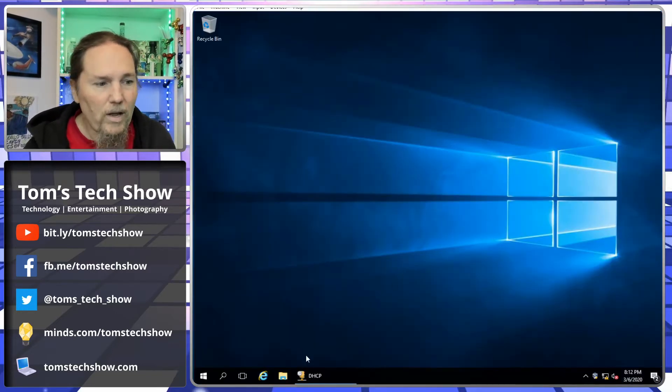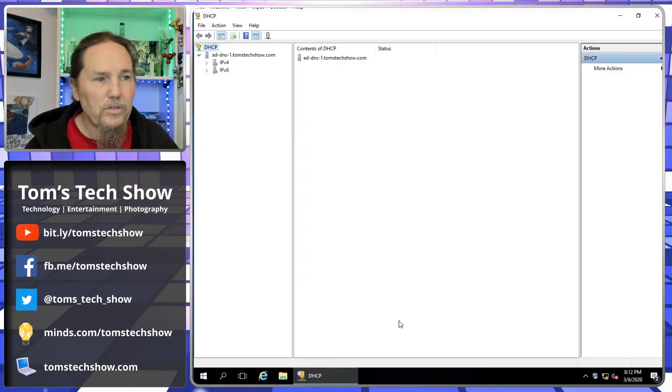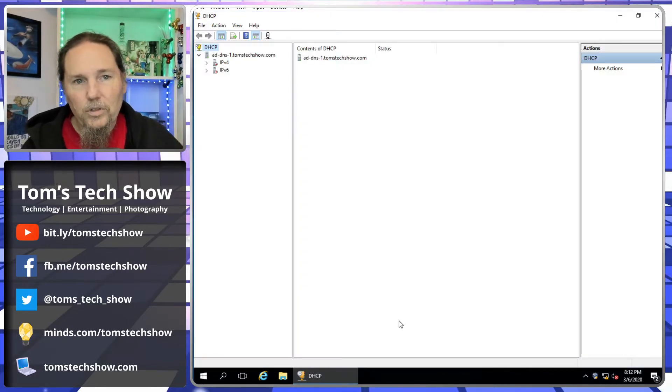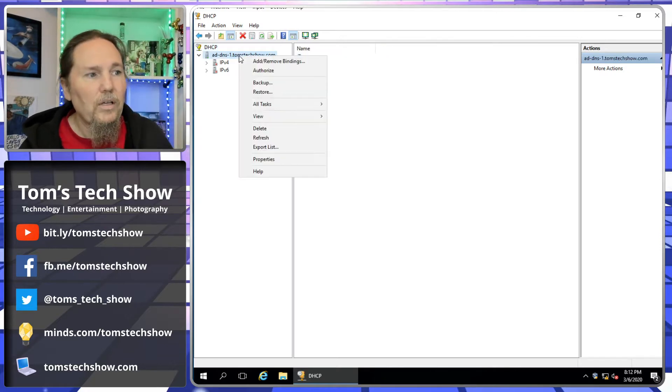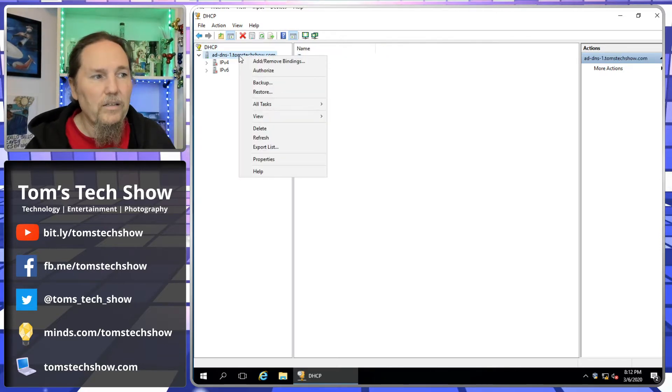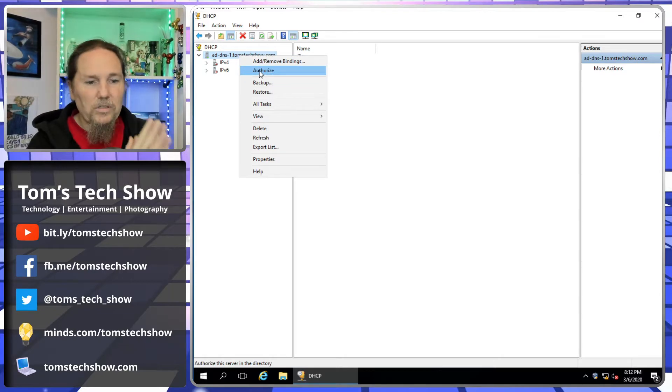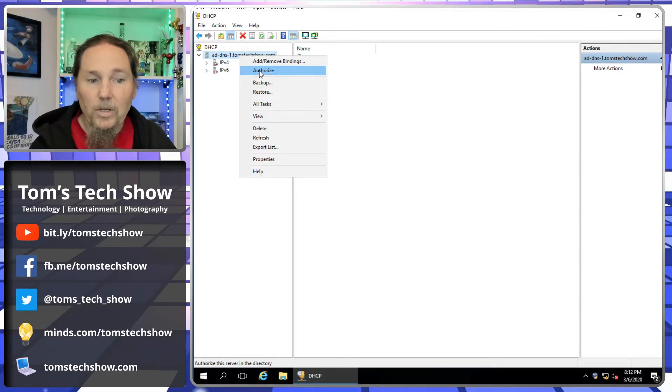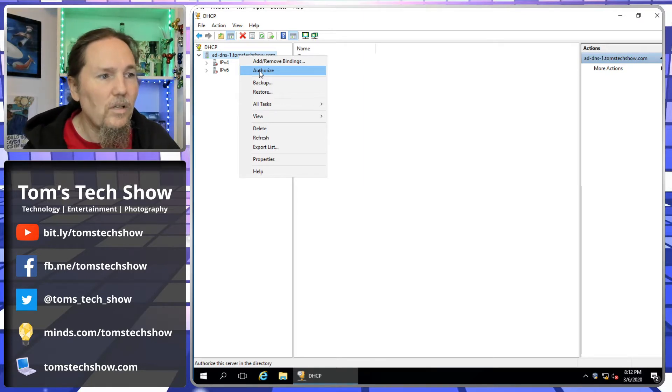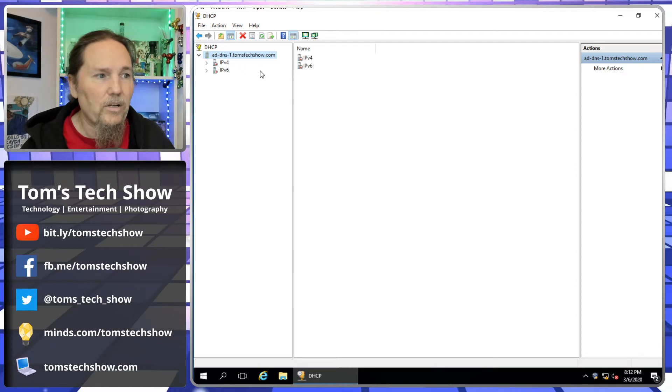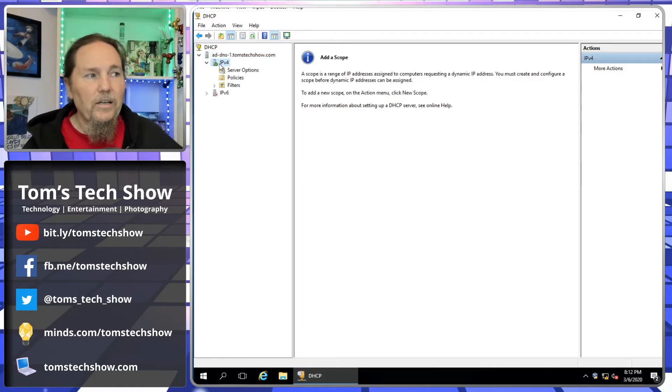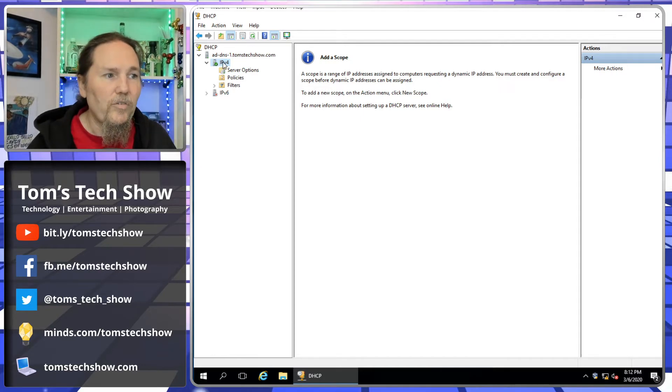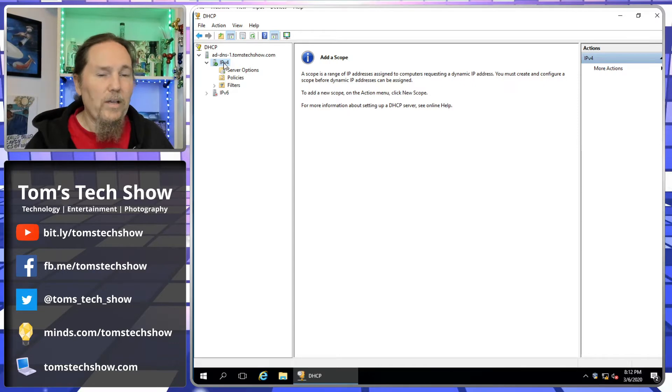Here's our Active Directory controller, and here's our DHCP server control panel. First thing we need to do is come in here, right-click at the top, and we need to authorize this. It's not authorized or connected into our domain controller and other systems, so we need to authorize it. I click authorize. It's just a really quick thing and done. Now the little red down arrow that was on the IPv4 has moved to a checkmark, so now I can set up a scope.